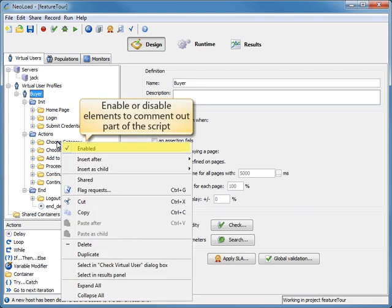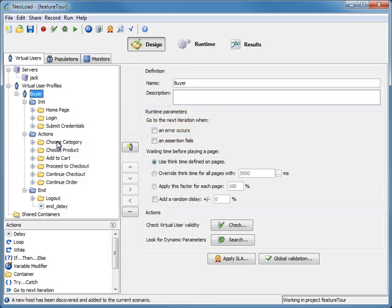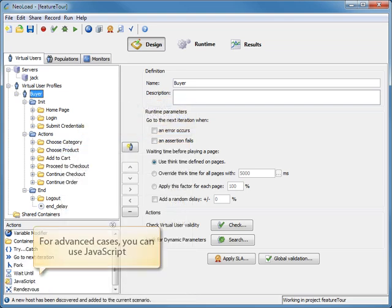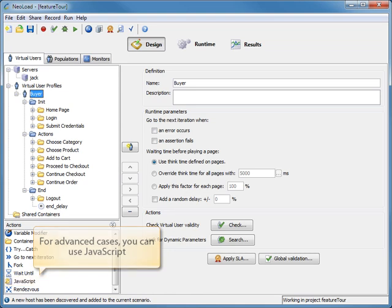Another great feature is the ability to right-click on an element or many elements and disable them with a single click so they won't be played during runtime. For advanced cases, a JavaScript action may be added to a virtual user definition, which means I can insert this JavaScript action when designing a script any time I need it.